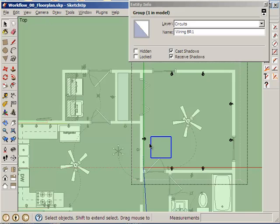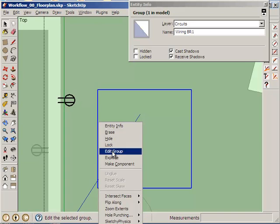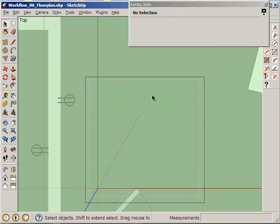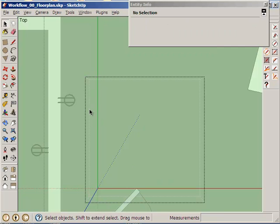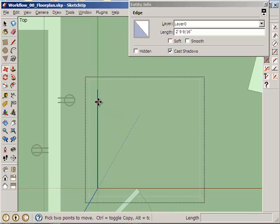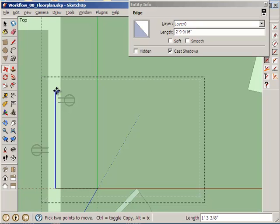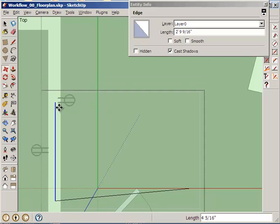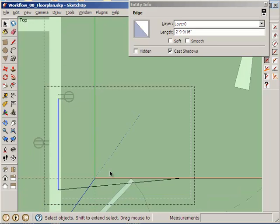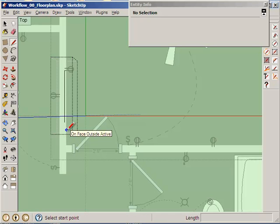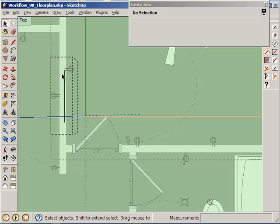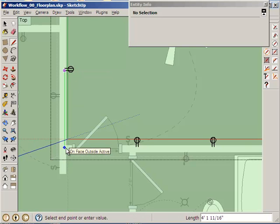Okay, so now I can take this group here. I am going to edit it. And this group has these two lines in it. And I am going to move this line over. And have it match up with this outlet. And just get rid of that line. Let's just redraw it, I guess.